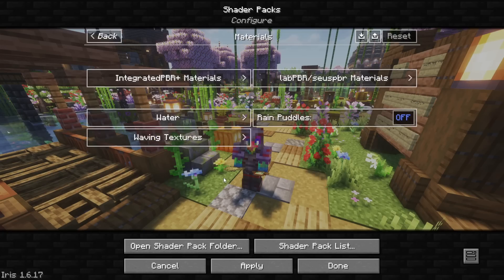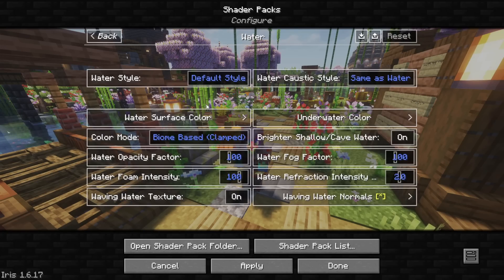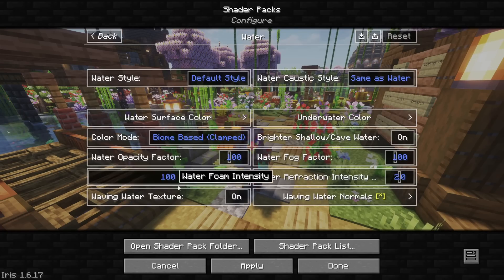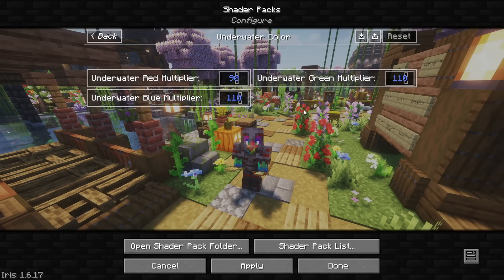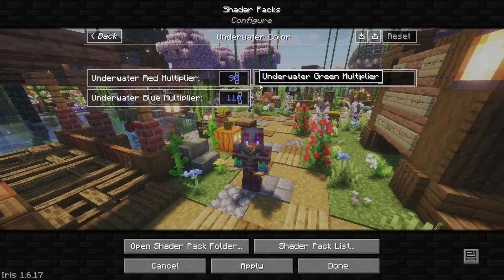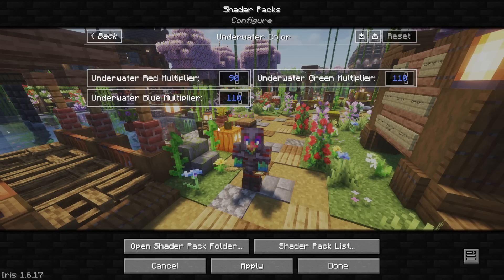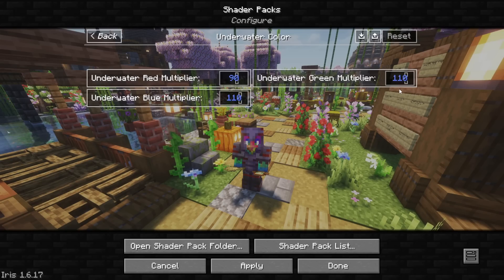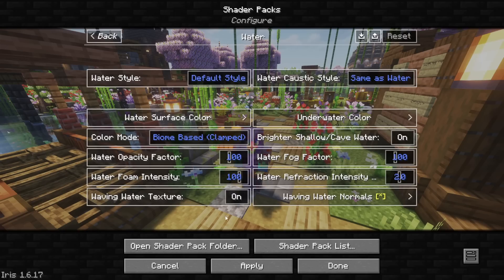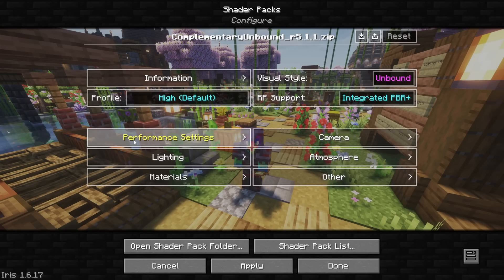Moving down to the Materials, we can go to the Water, and I have everything set to Default. Under Water Color, the Red is down to 90, Underwater Blue is up to 110, and the Underwater Green is up to 110. Everything else is set to Default, but the Underwater Color.